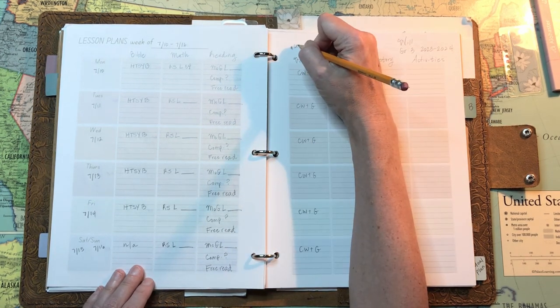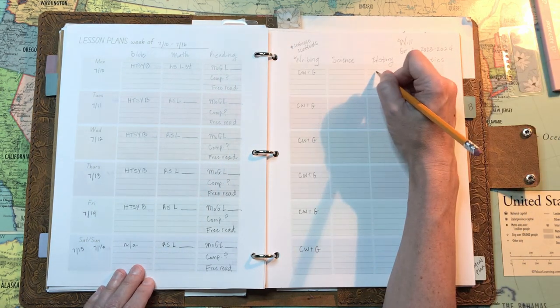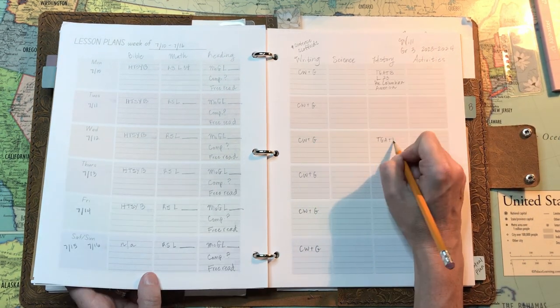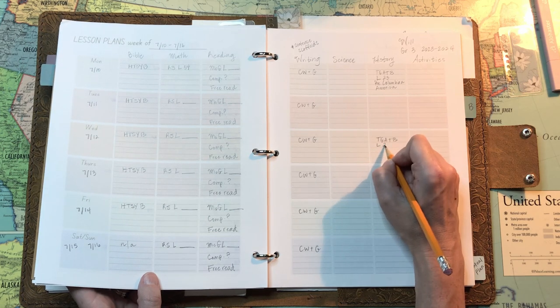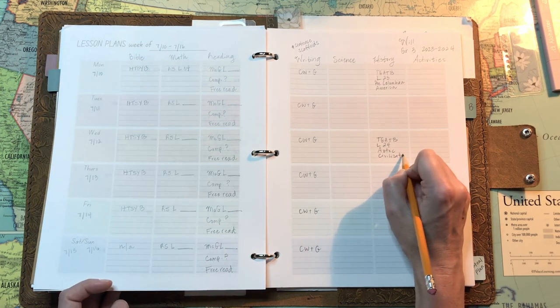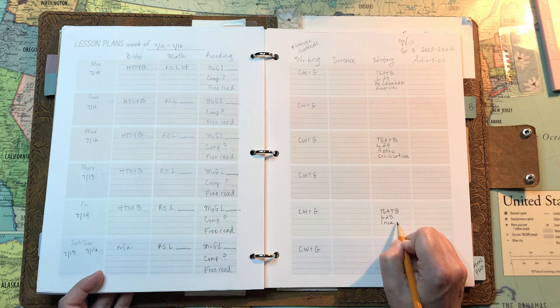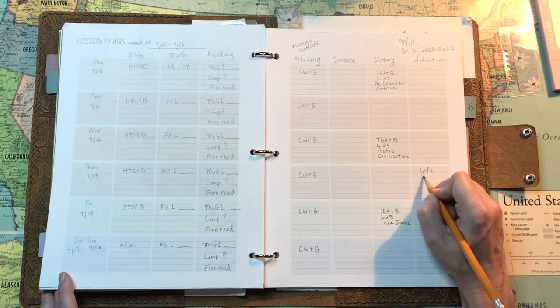And then we kind of switch. Then I do the math lessons with William. That's when Everett does his reading time.